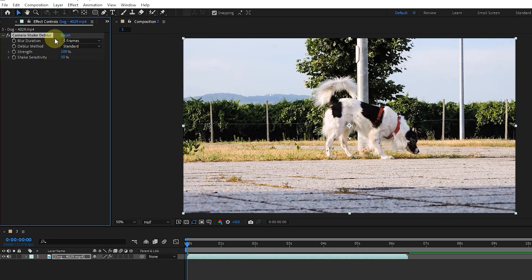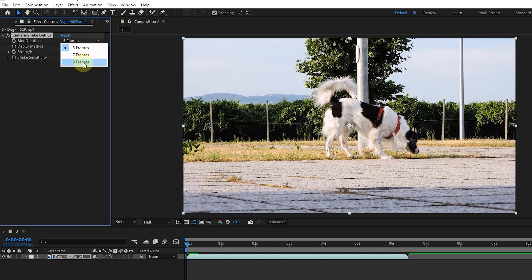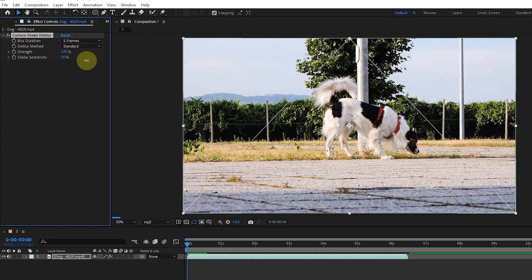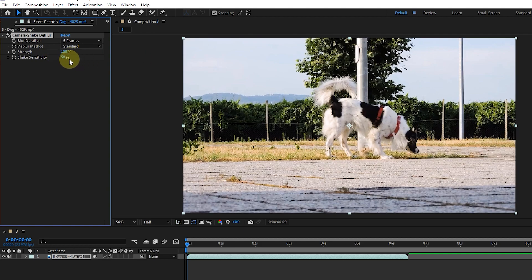The camera shake deblur effect helps you recover blurry images caused by camera shake. It targets blur frames and tries to recreate them using sharp frames on both sides. Blur duration changes the number of frames compared around blurred frames — for high vibration, choose a high value. Since our footage does not have vibration, the effect won't show a visible change. I choose the standard deblur method. The strength option controls the amount of correction made to the blur frame. I also adjust the shake sensitivity value to determine how much blur is needed to completely fade.